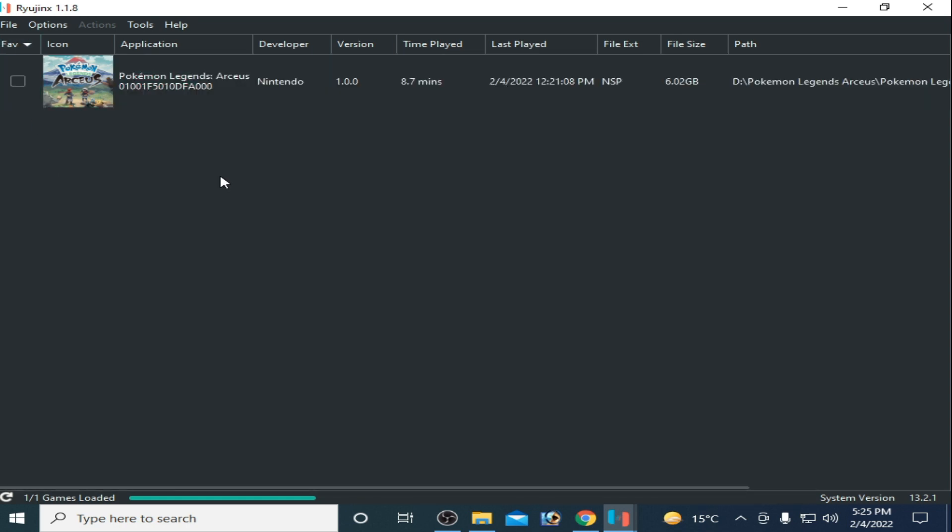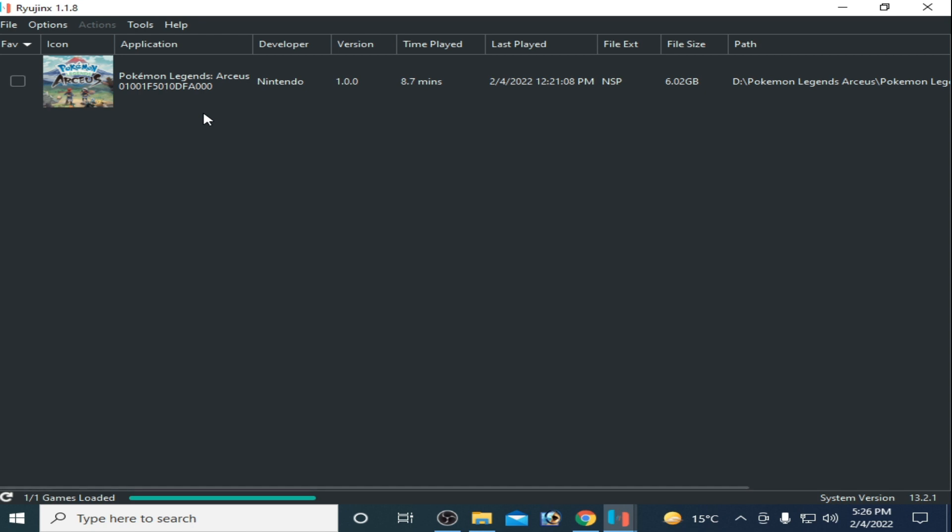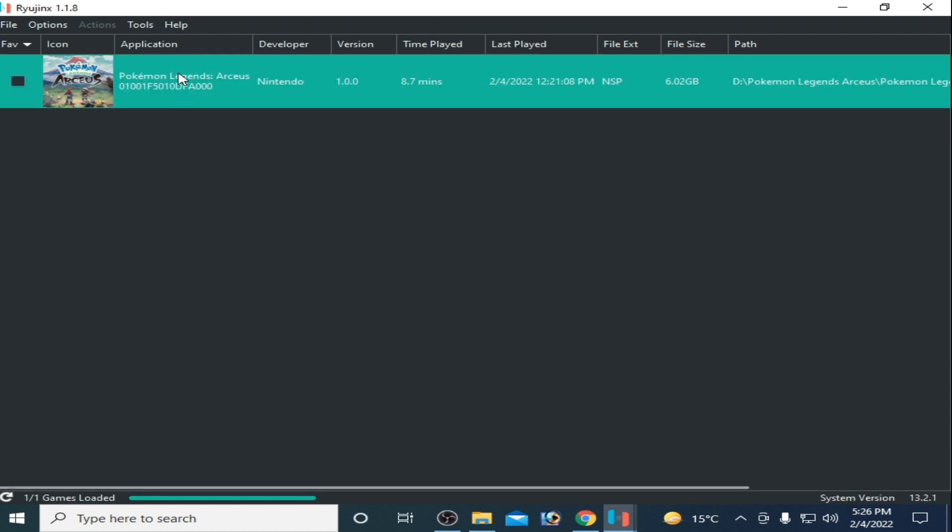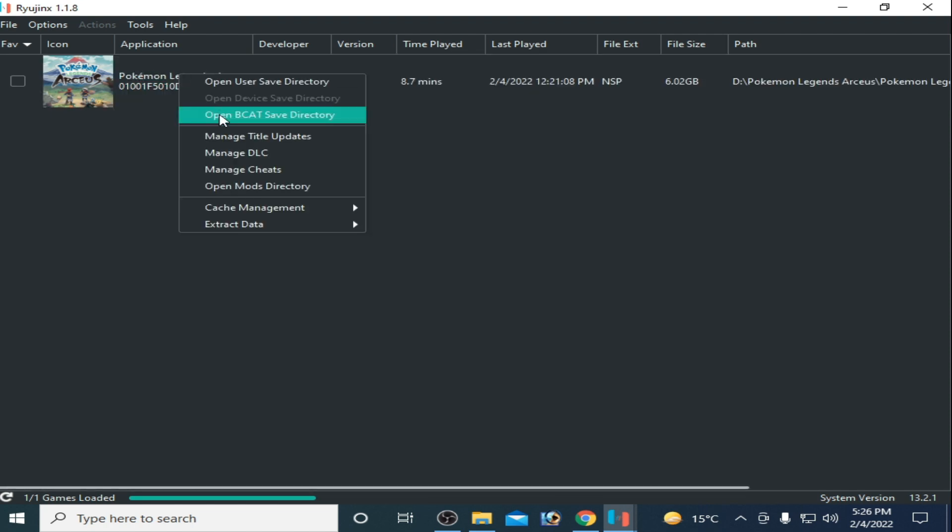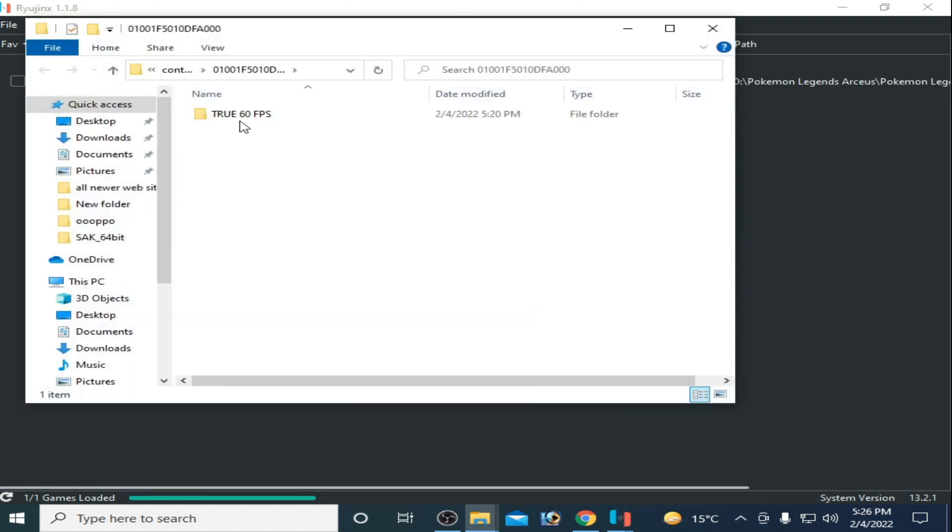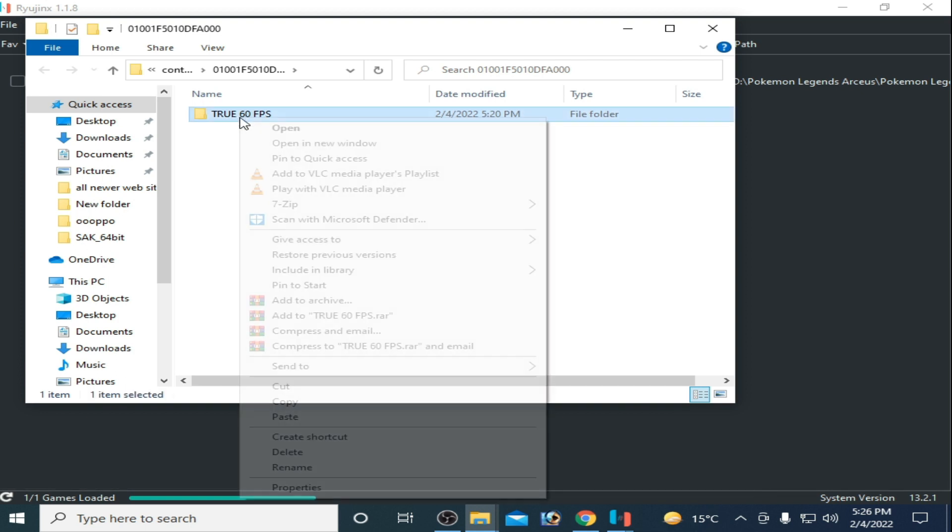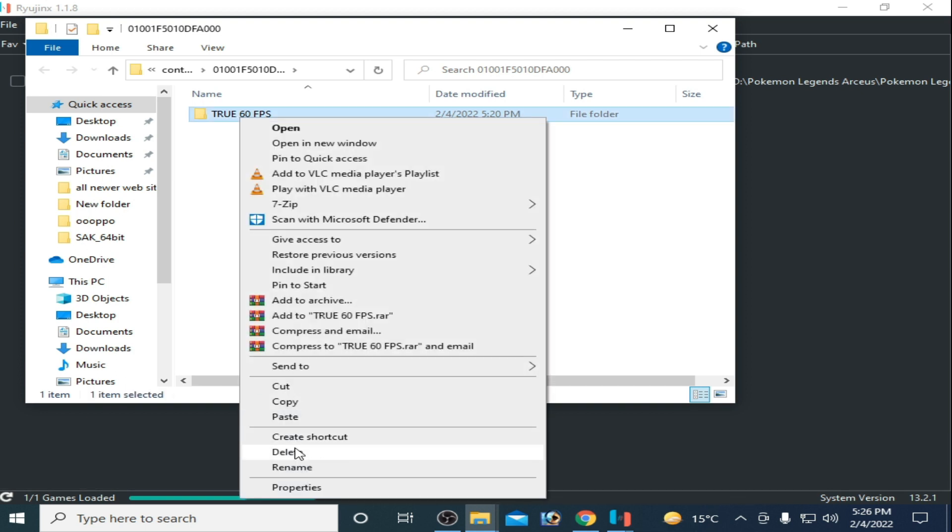Don't use any 60 FPS mod for this game because you can play it with 60 FPS in Ryujinx without any mod. Right-click, open the mod directory, and delete your 60 FPS mod because you don't need it.